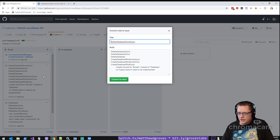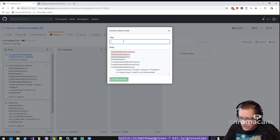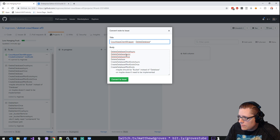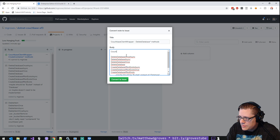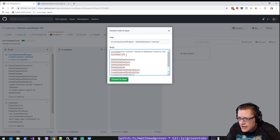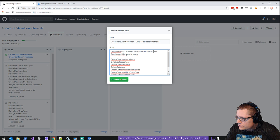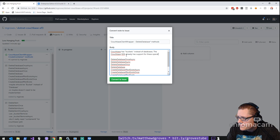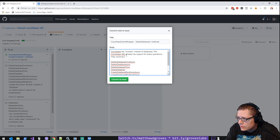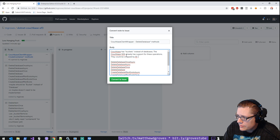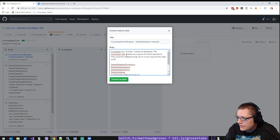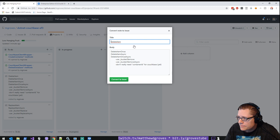Convert this one to issue. So the delete database. Couchbase client wrapper. Delete database star methods. Couchbase uses buckets instead of databases. However, the Couchbase SDK already has support for these operations. They could be wrapped by Entity Framework, but it is not a top priority right now. All right.